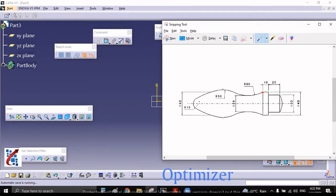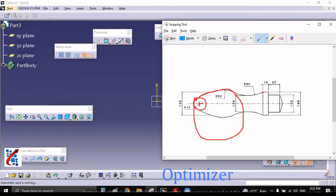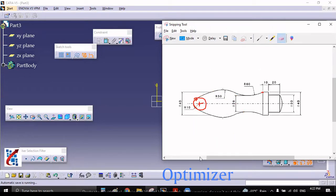I am going to consider this point as the origin. Then I'm going to draw one circle here, then one more circle of R50, and one more circle. These two circles will be tangent to each other and then we will proceed towards R60.